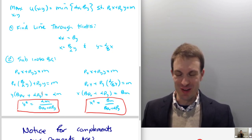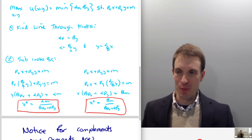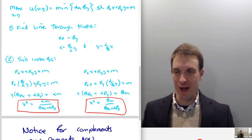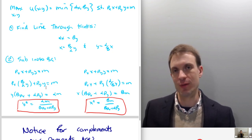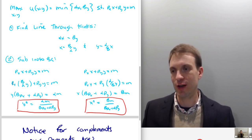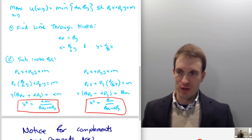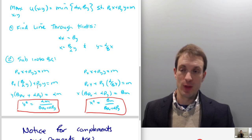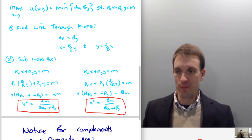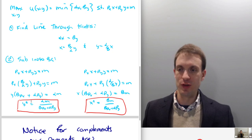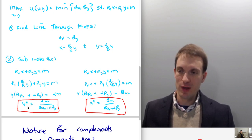I've skipped a step — we've got to multiply everything through by alpha first, because that simplifies the math. If I multiply through by alpha, this alpha cancels, I get an alpha·py here, and then alpha·m. Then I factor out my y, and then I've got something I can divide through, and this will give me my generic complements Marshallian demand for good y.